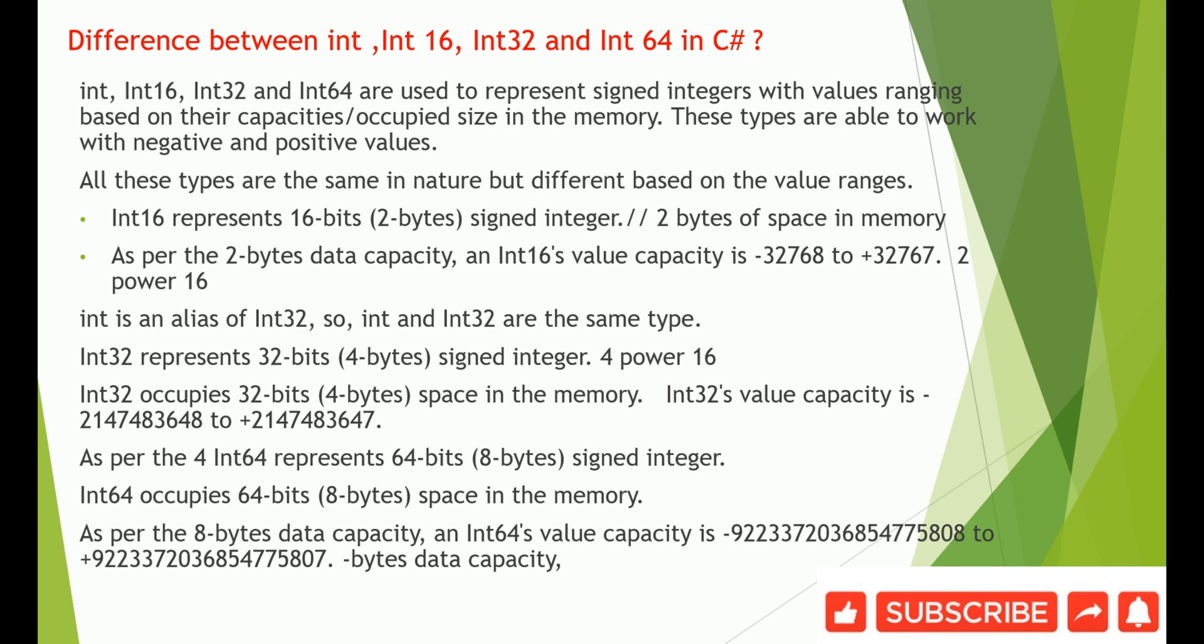Hello everyone, in this video we will understand what is the difference between int, Int16, Int32, and Int64 in C#. Int, Int16, Int32, and Int64 are integer data types to store different integers with their values ranging based on their capacities and occupied size in the memory.